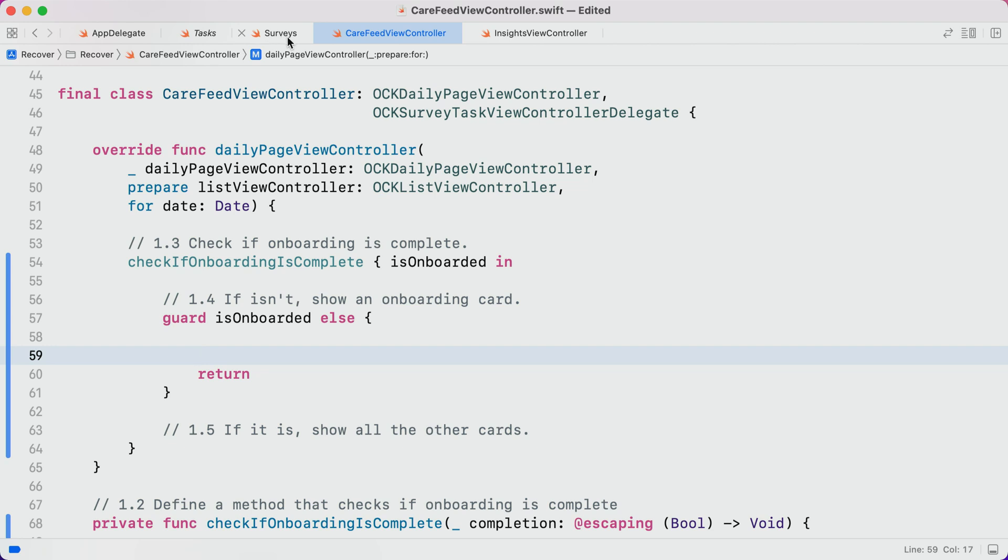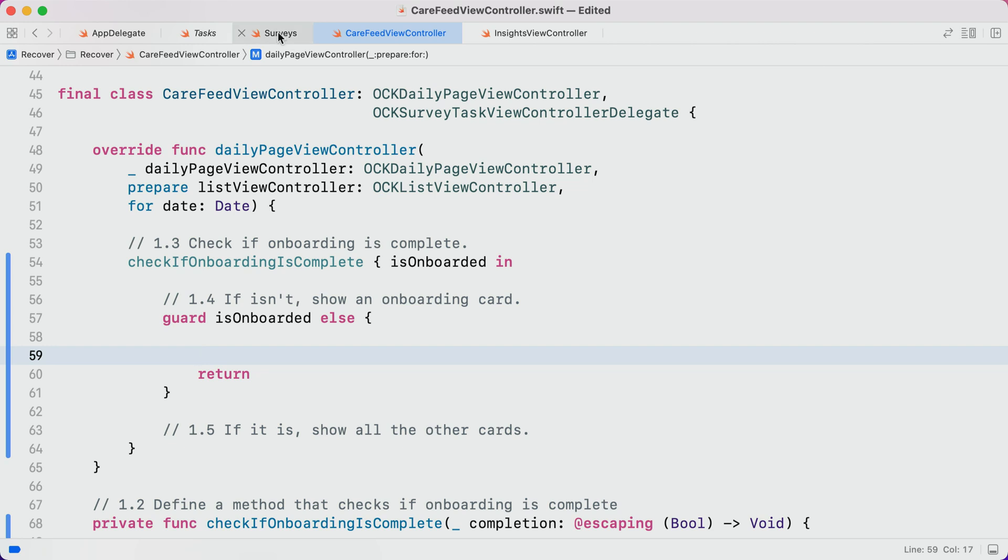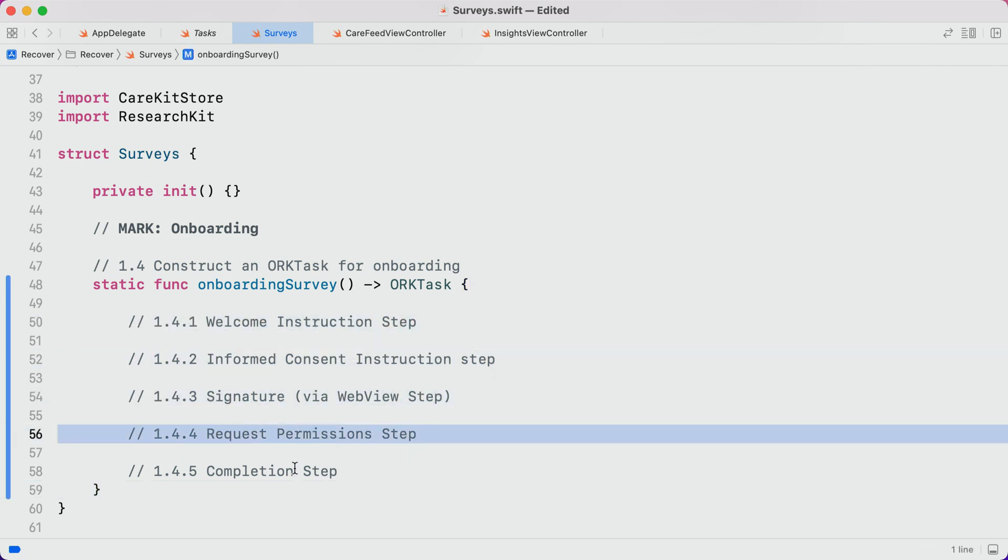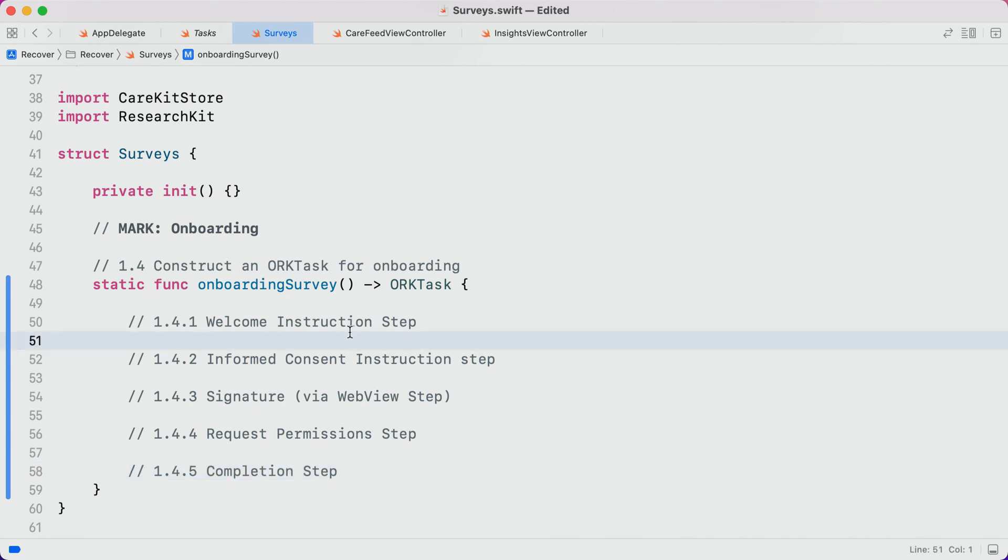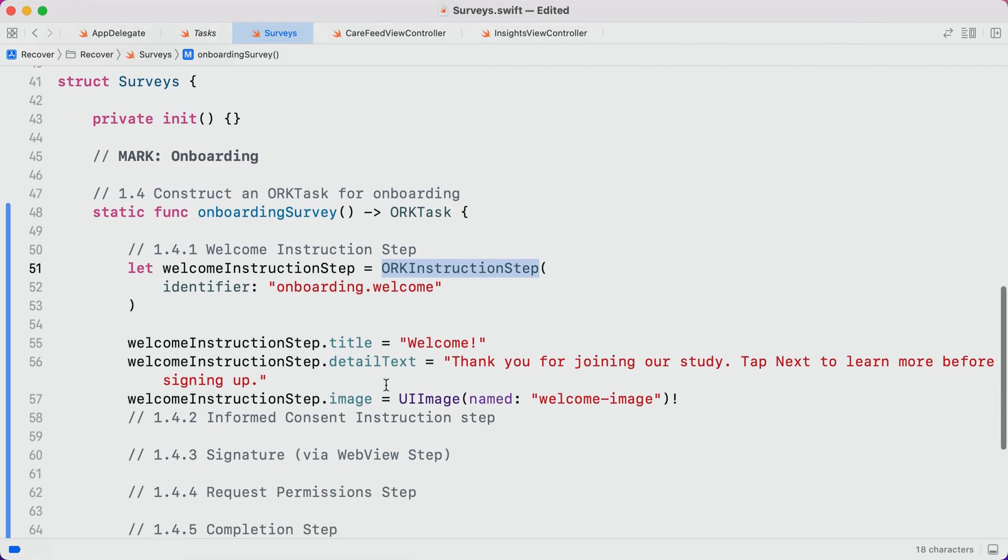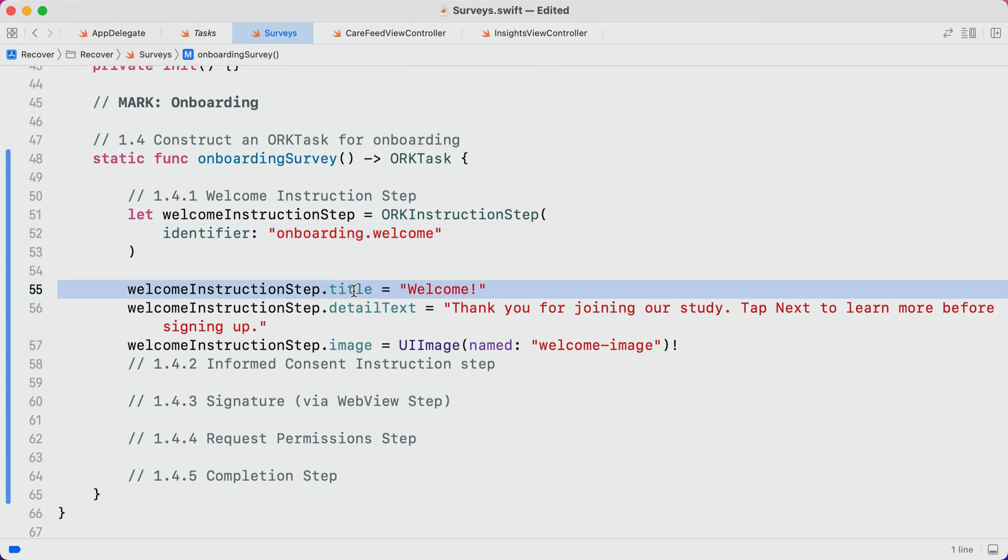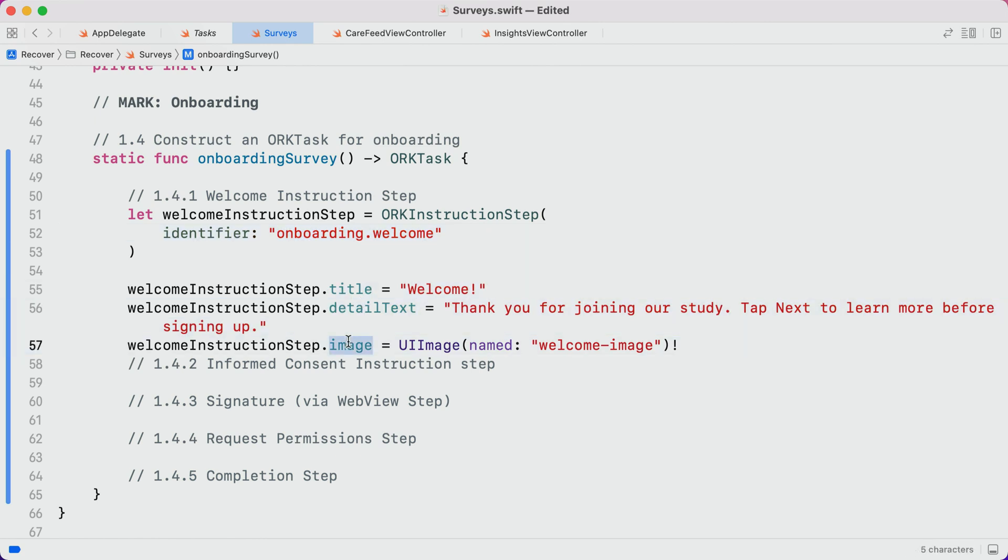Let's stub out our function to start. Our onboarding survey is going to consist of five steps: a welcome step, an instruction step, a signature step, a permission step, and finally, a completion step. The first is going to be the welcome step, which will be an ORK instruction step. We're going to see a lot of these instruction steps today. Whenever we create a ResearchKit step, we need to give it a unique identifier. You can use any pattern that you'd like, including random identifiers. I've found that this key path-inspired approach works really well for me. We'll also specify a title and some detailed text, as well as a header image.